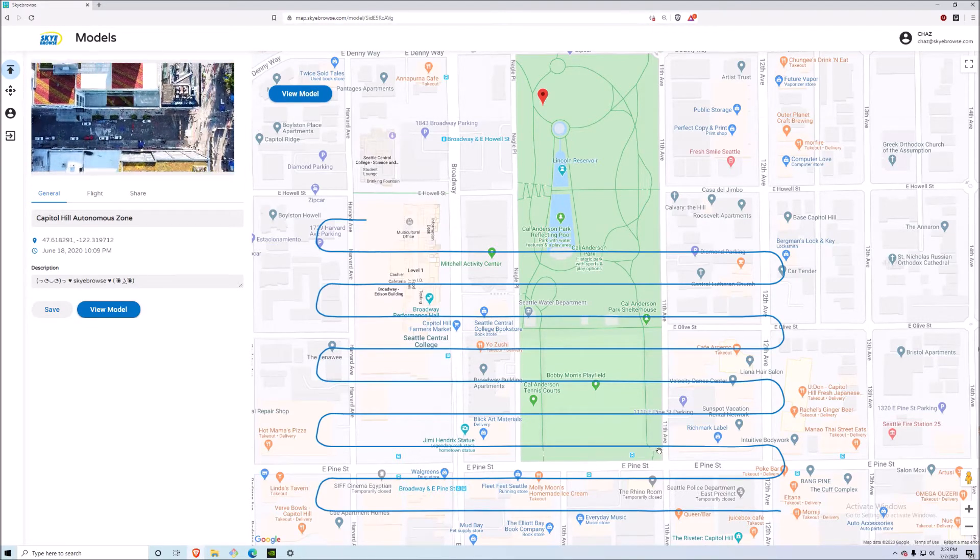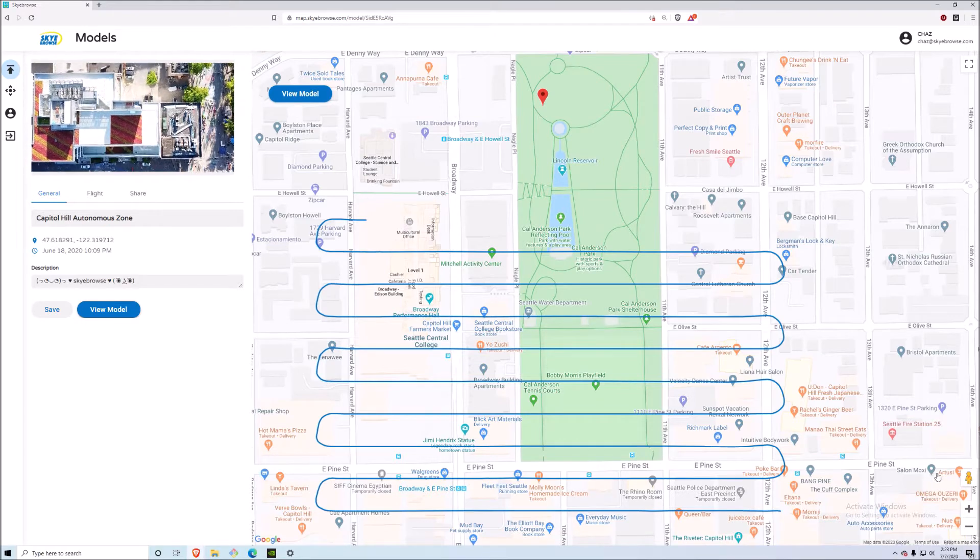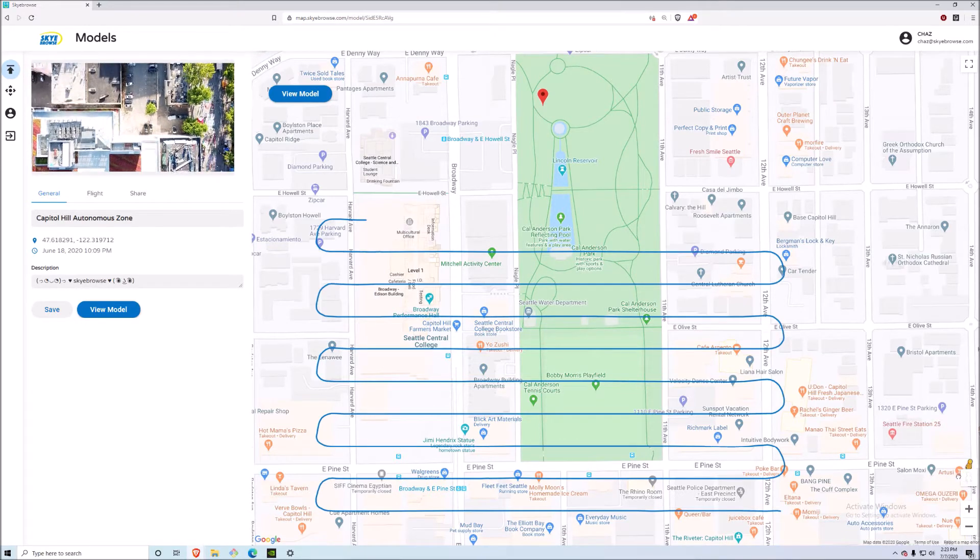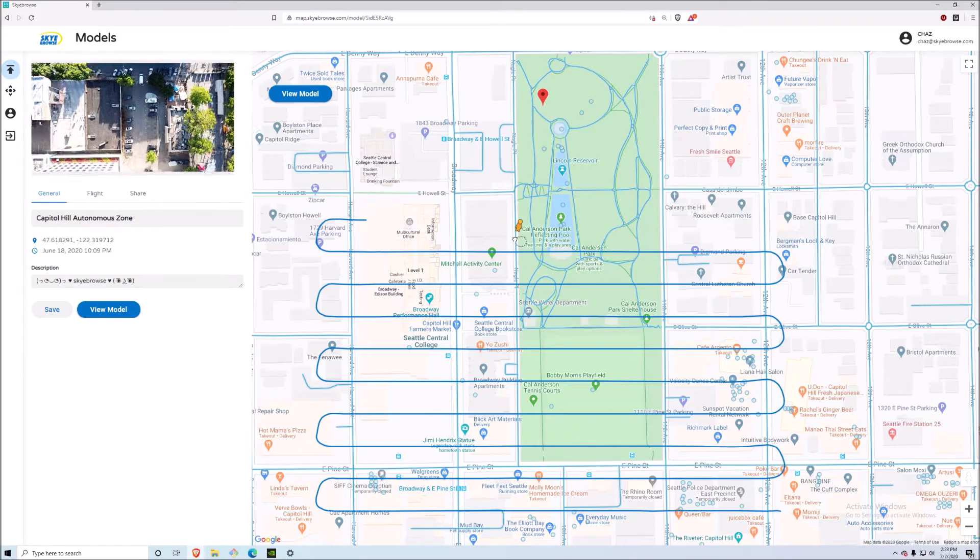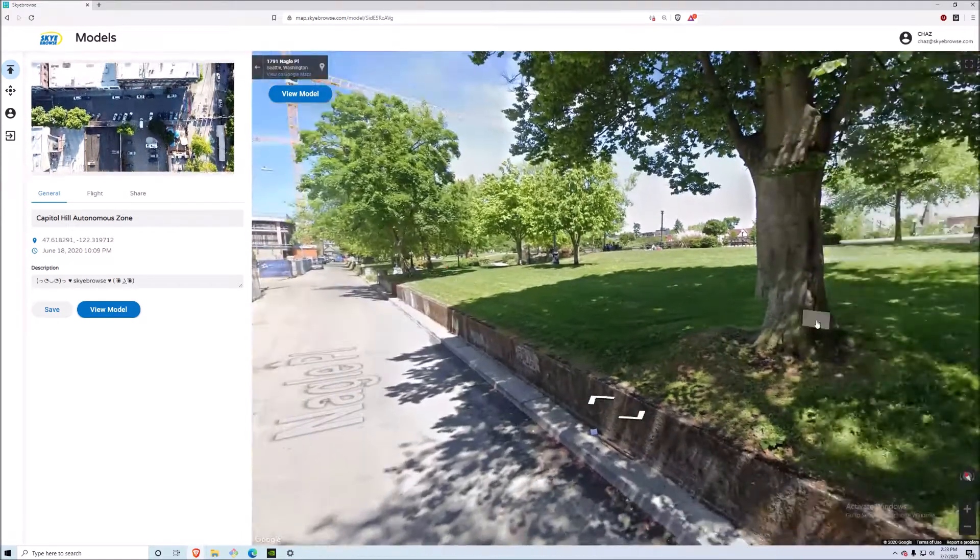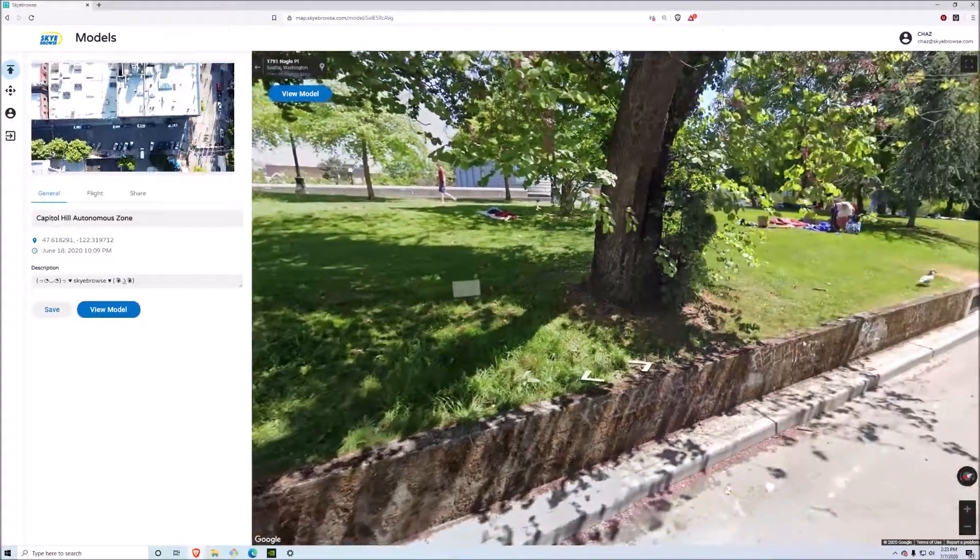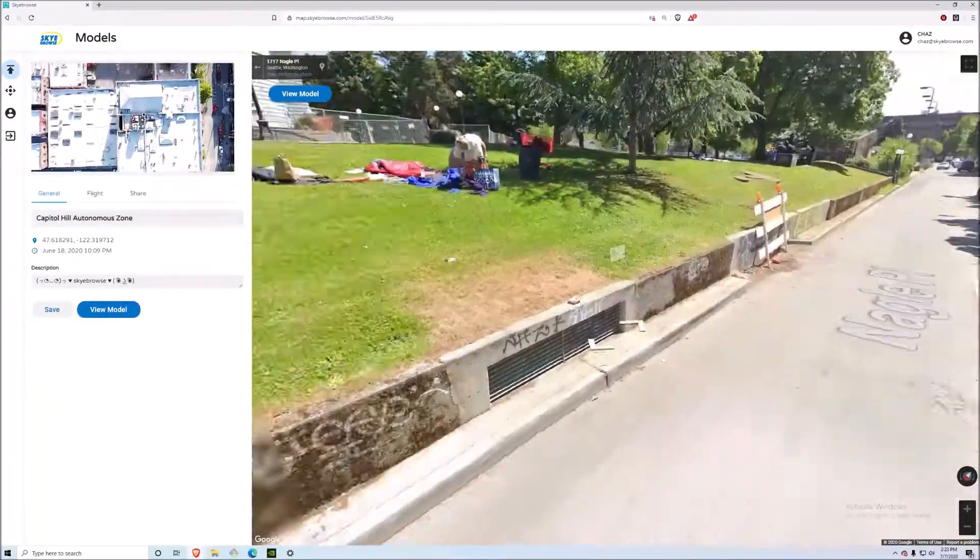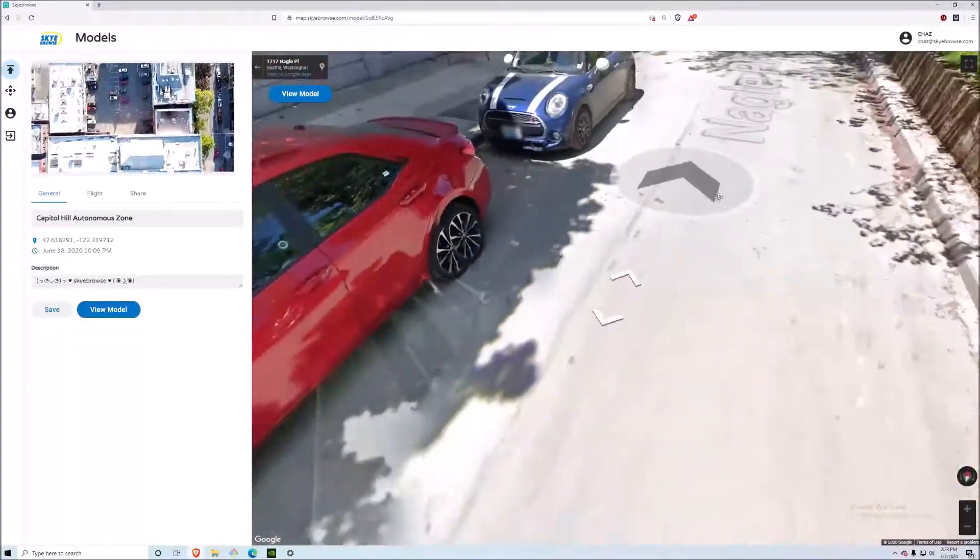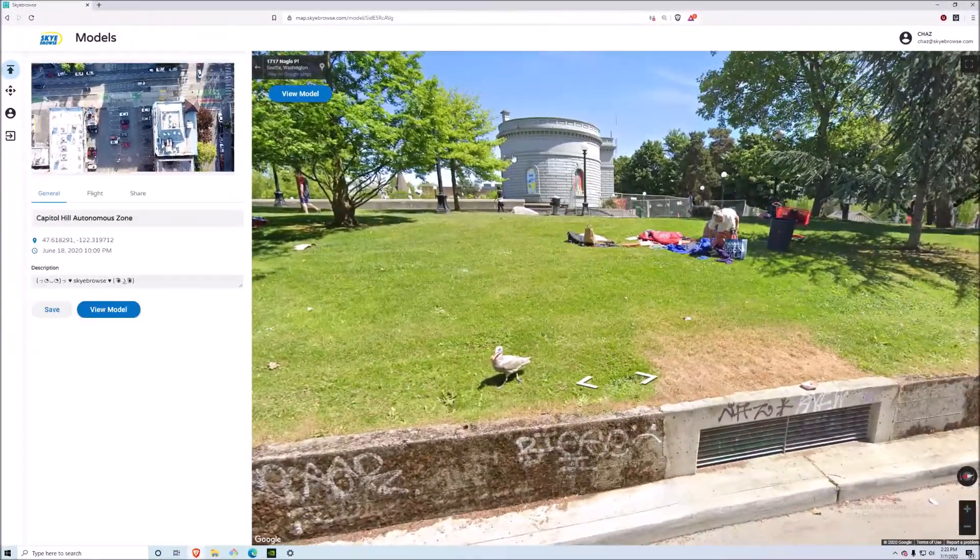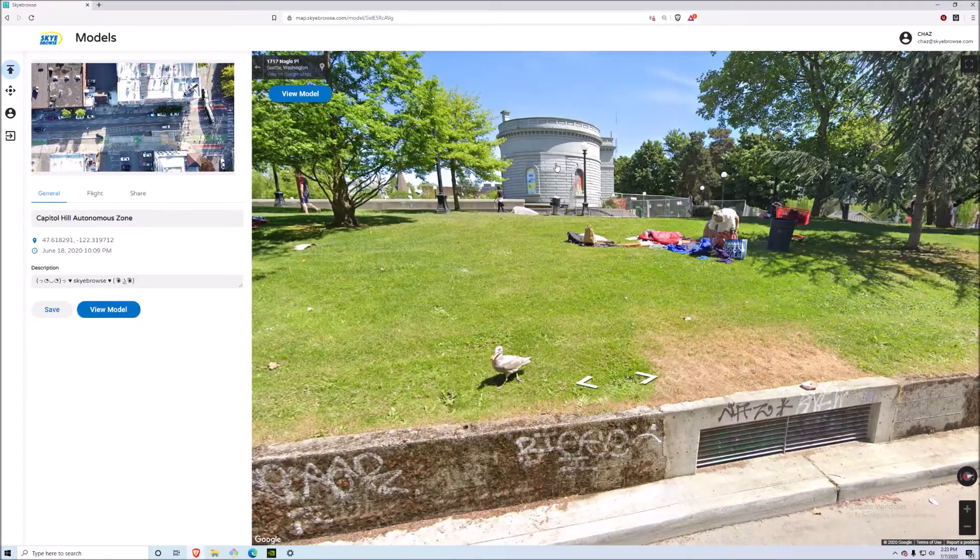The blue line shows the drone flight path, so you can see that the pilot did maintain visual line of sight within the flight. What's really cool is on the bottom right we have this little orange man. If you drag and drop him into the area, say right here, you can see that this is a grassy area of the Capitol Hill Autonomous Zone before everyone was camped out here. You can see that there's not too much graffiti around the area and there's a water tower right there we're going to use as our point of reference.